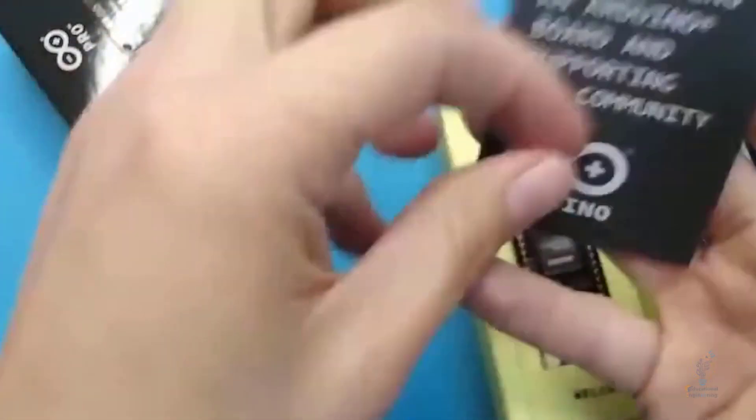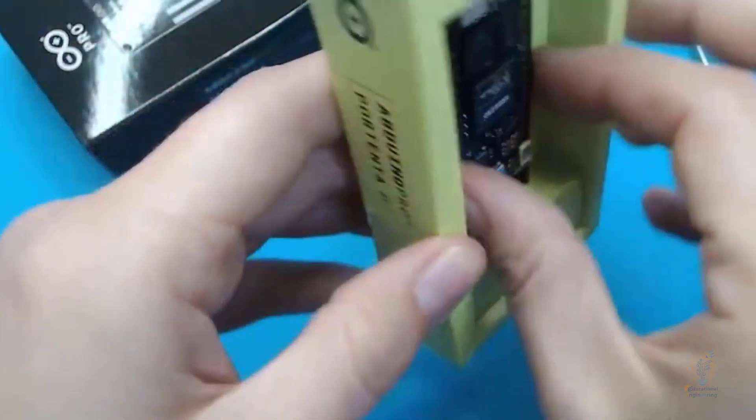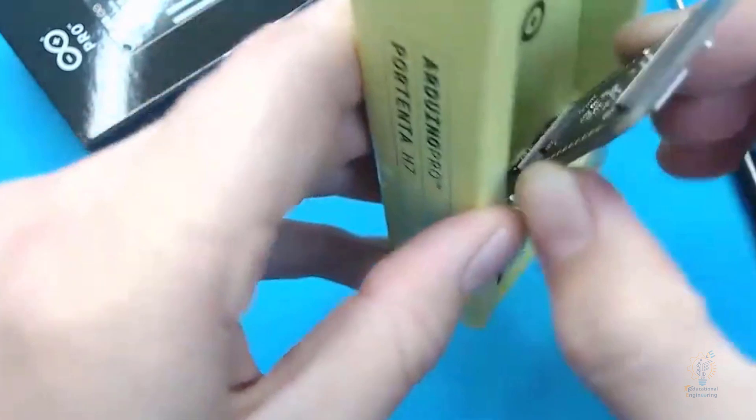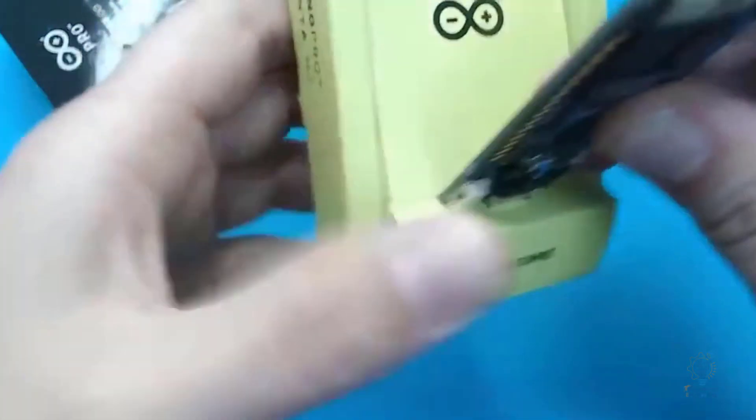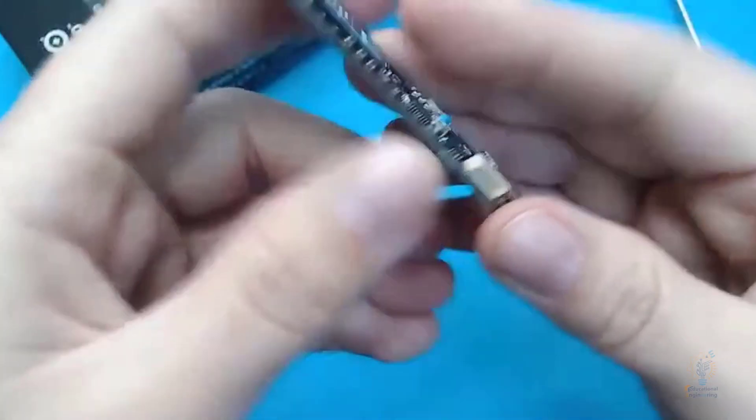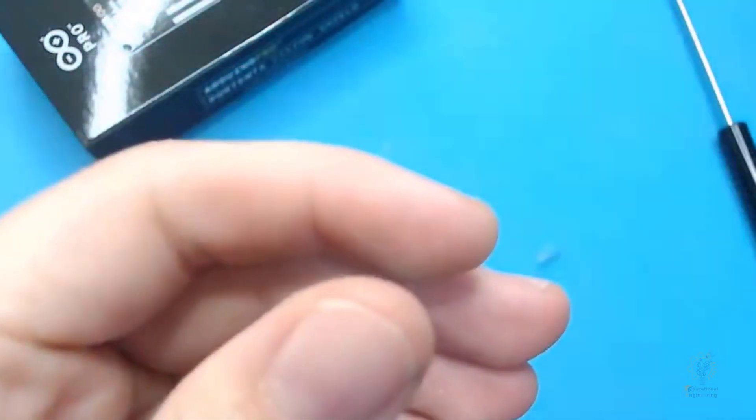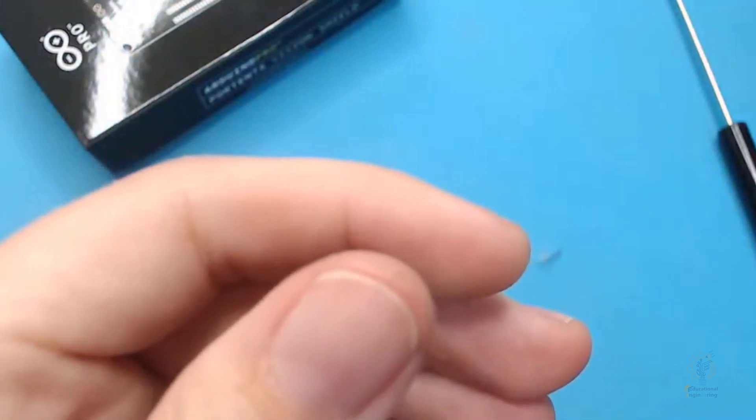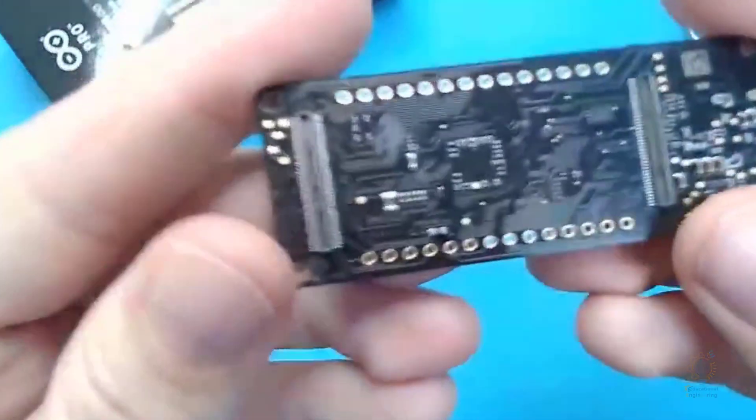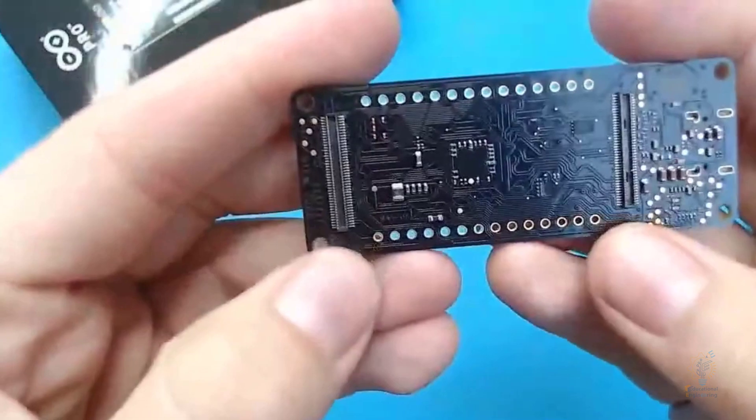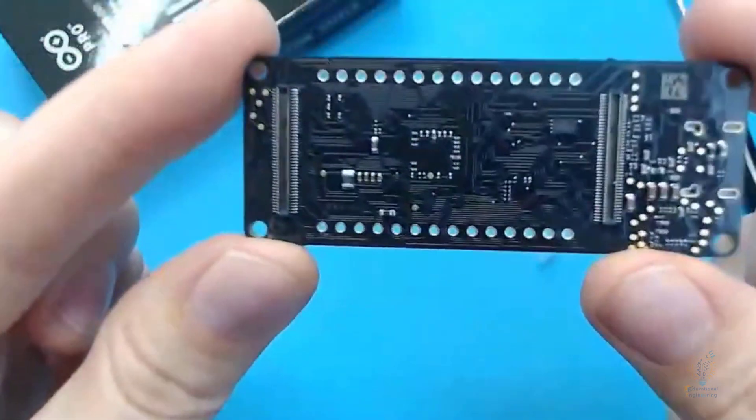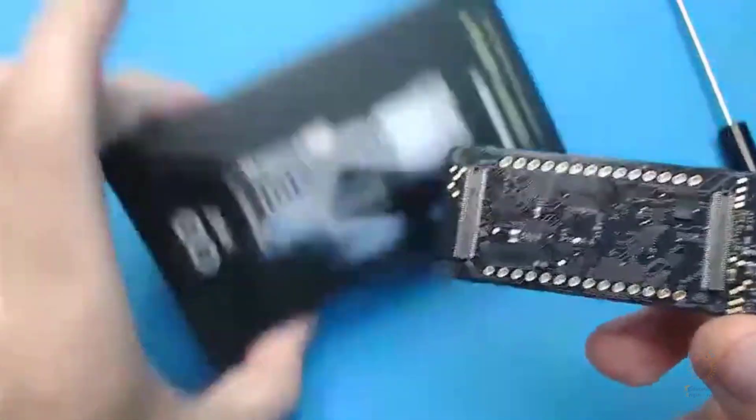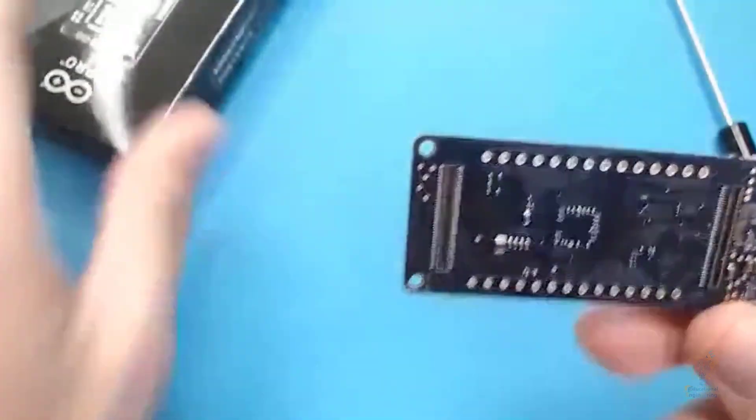Now this is the board itself. It's sealed so that it won't move a lot to protect it from getting damaged. Here we have the ports. Now this board has a lot of ports, and usually these ports don't come with pins. You have to solder them yourself, and you can place it on any other board.